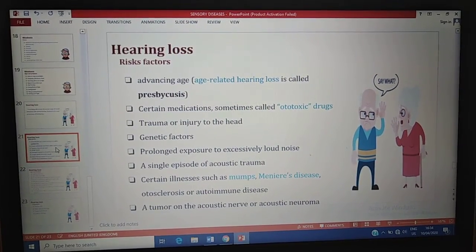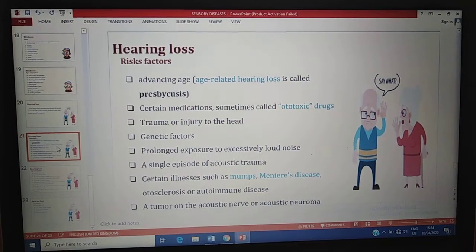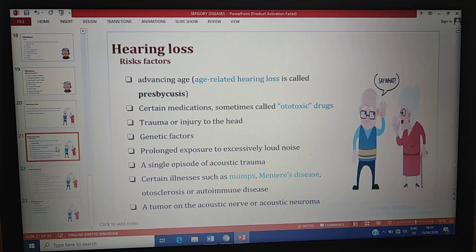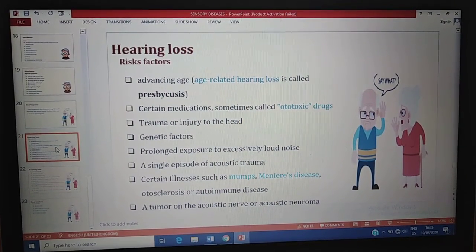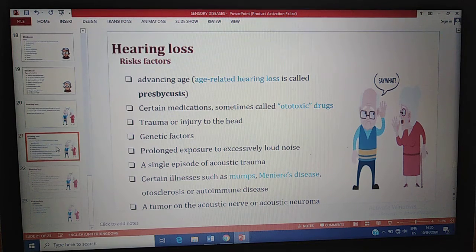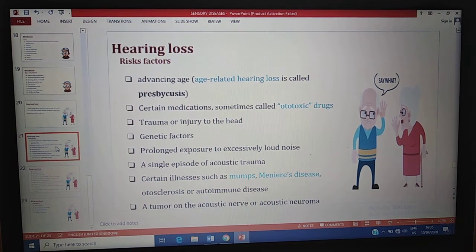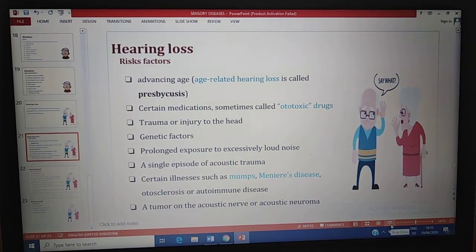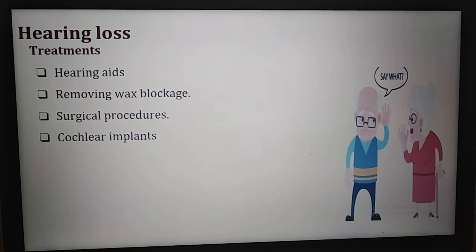The risk factors of hearing loss include: advancing age — age-related hearing loss is called presbycusis; certain medications, some called ototoxic drugs; trauma or injury to the head; genetic factors; prolonged exposure to excessively loud noise; a single episode of acoustic trauma; certain illnesses such as mumps, Meniere's disease, otosclerosis, or autoimmune disease; and lastly, a tumor on the acoustic nerve.